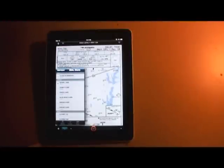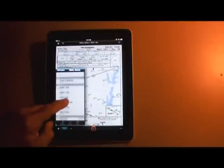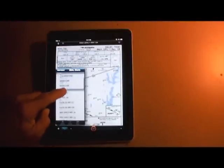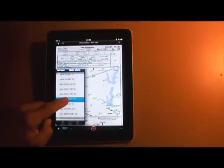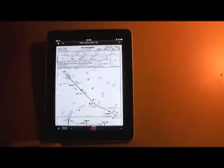In the next video, we'll take a look at how Mobile Flight Deck handles approach plates. For AvWeb and Aviation Consumer, I'm Paul Bertarelli reporting. Thanks for watching.